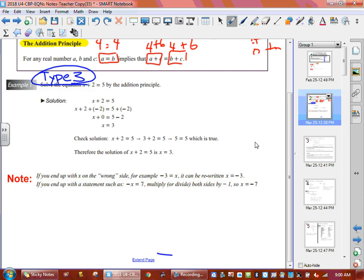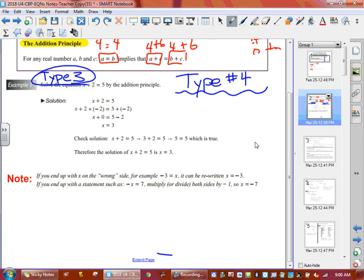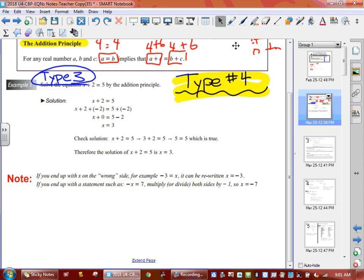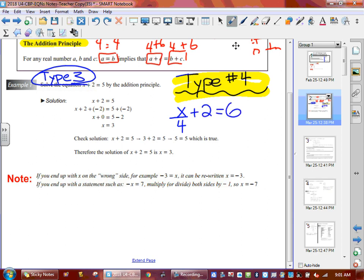On the top of the next page we've got a Type 7. Let me put a quick Type 4 example up here. Type 4 has one number on the bottom of the fraction. A Type 4 question looks like this: x over 4 plus 2 equals 6. This is a Type 4 equation.